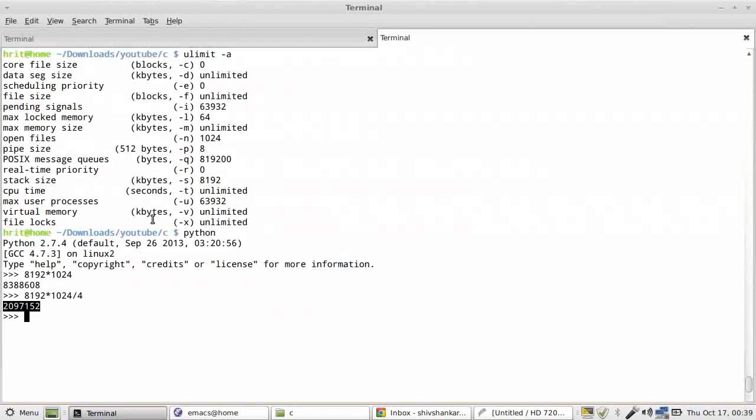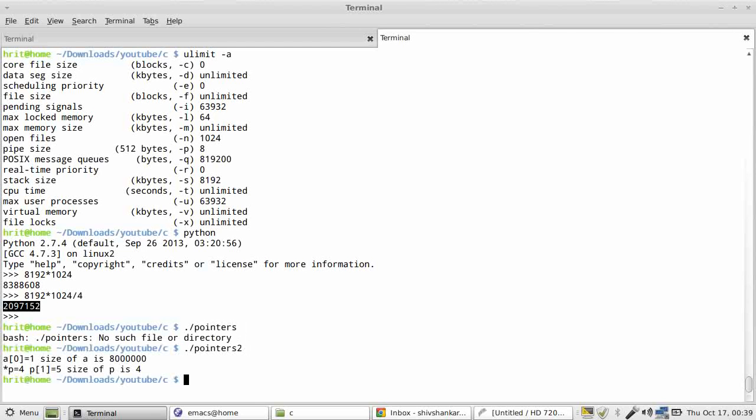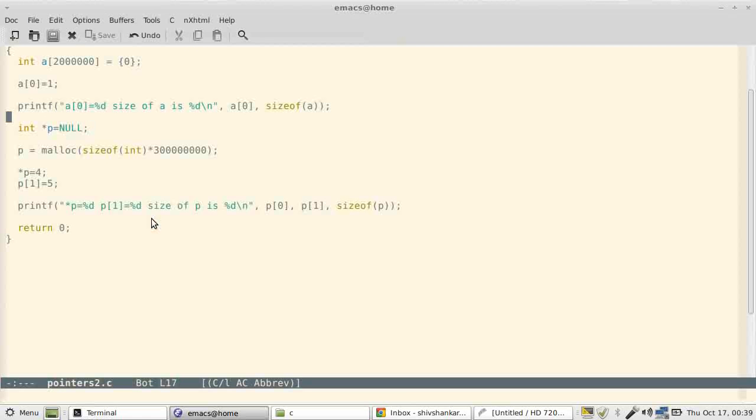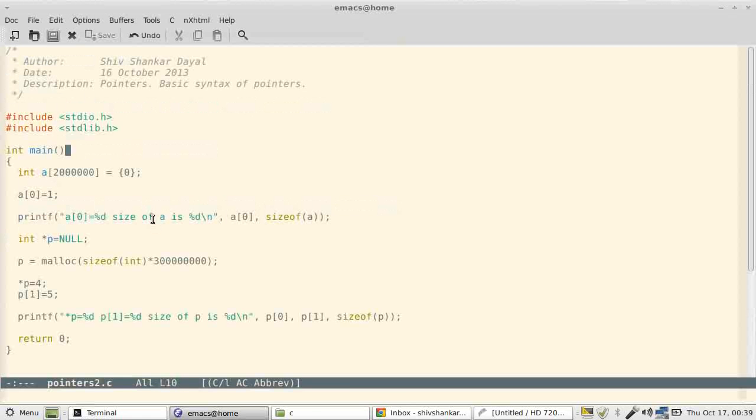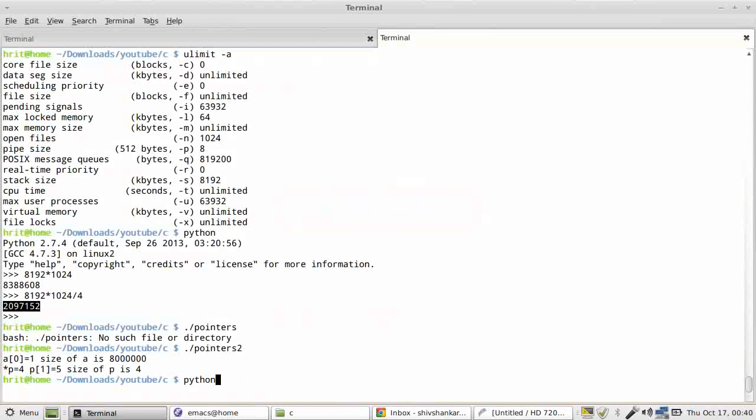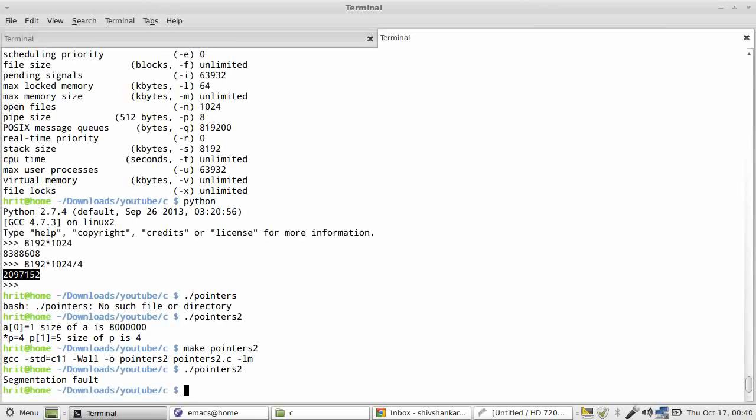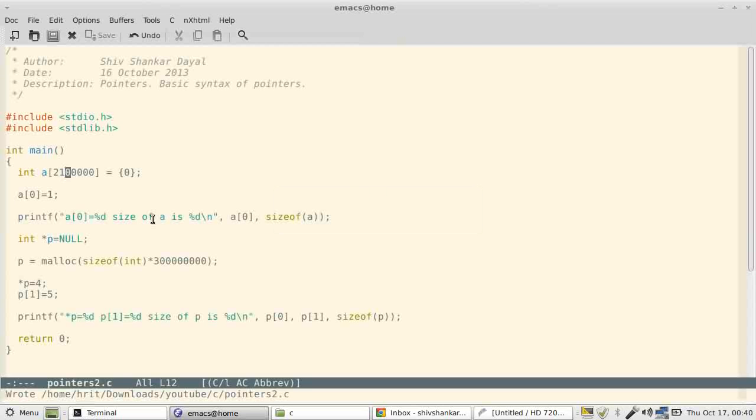So now let us push this limit a bit up, and this is certainly beyond our stack limit. So we compile this again and run this. Segmentation fault. It was expected.